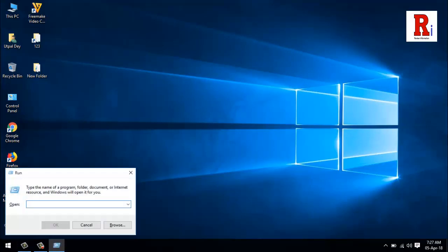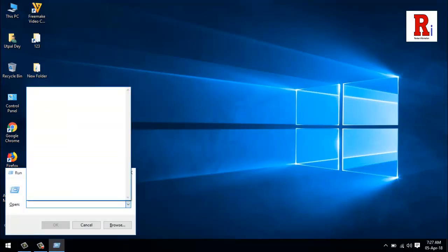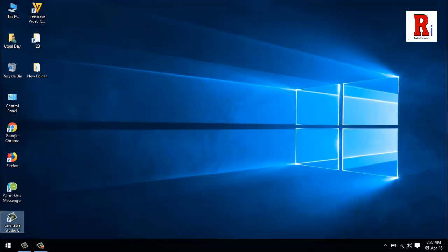You can see all the history of the run box is gone. Thanks for watching. Please subscribe to my channel for more videos. Goodbye.